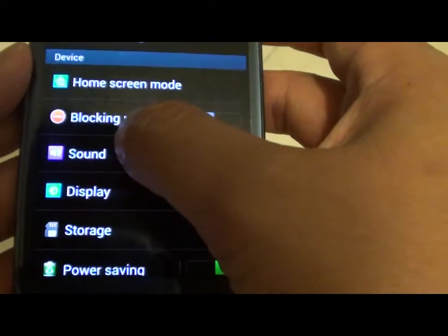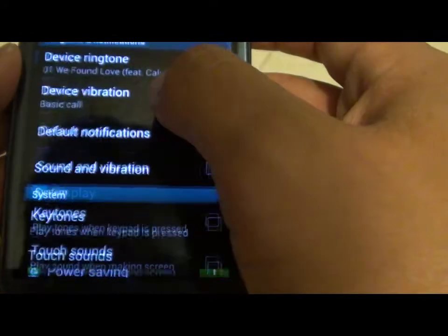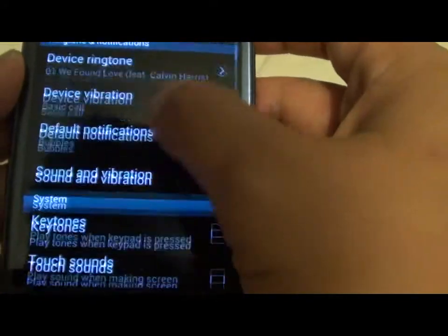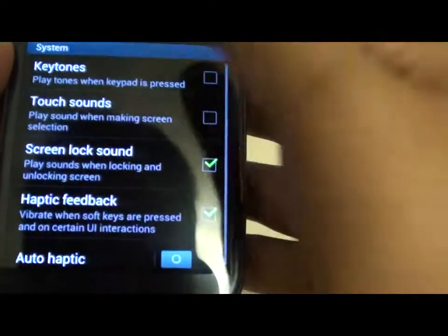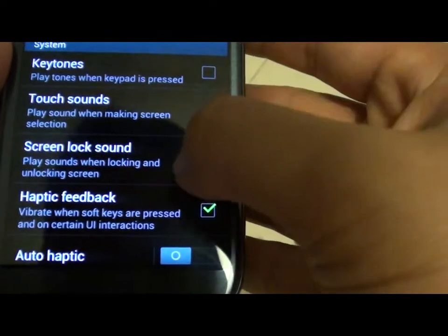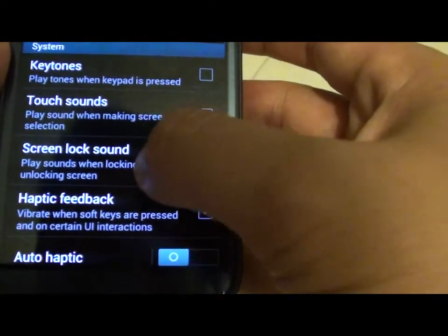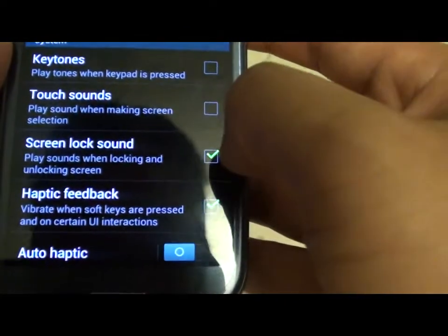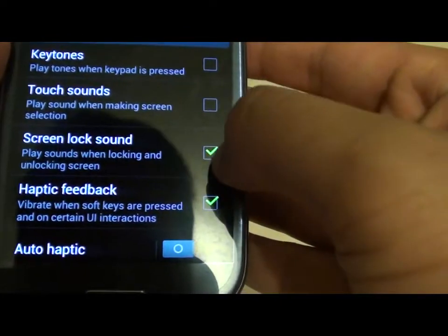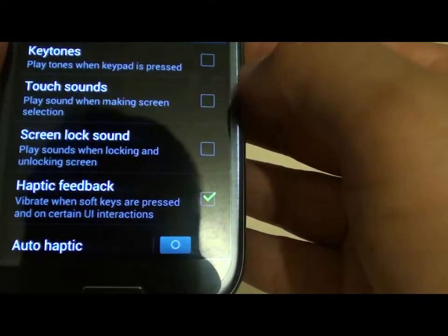Then tap on Sound. Now scroll down, and on the Screen Lock Sound option, you can select or deselect the checkbox.